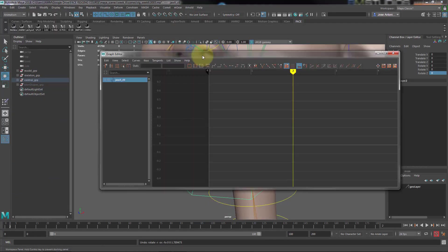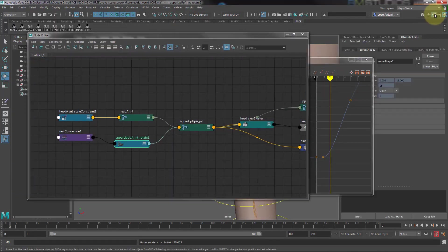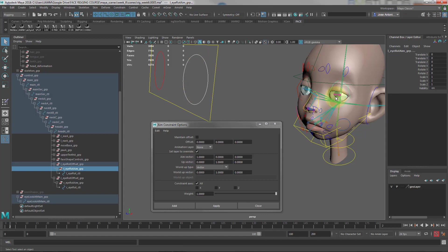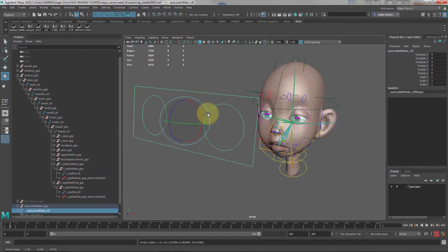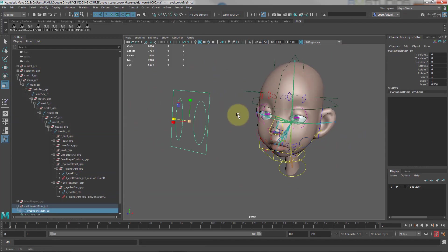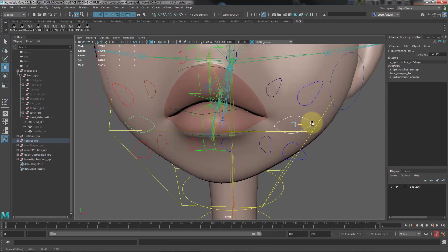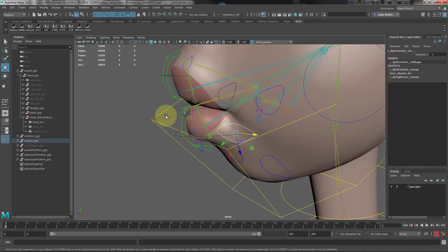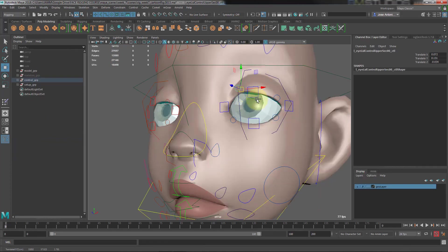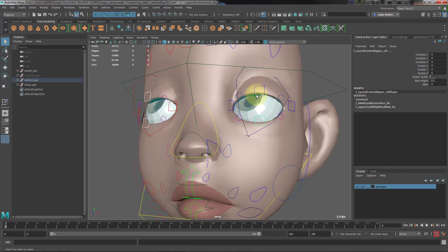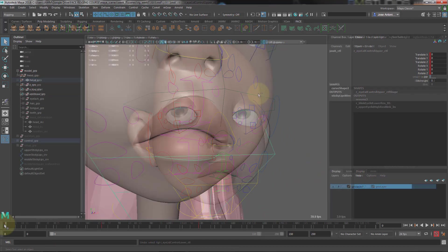Then, once we're done with the shape setup, we'll keep adding functionality week by week. We'll create the eye look-at setup, an extra mouth and lip setup to pose the mouth and lips as wanted, and we'll also create the eyelid setup.